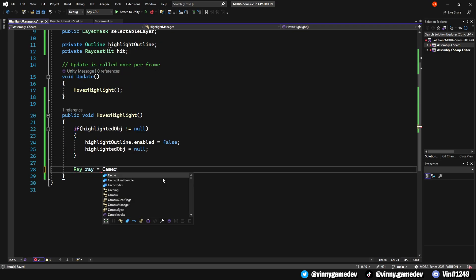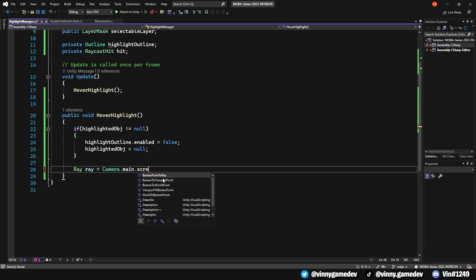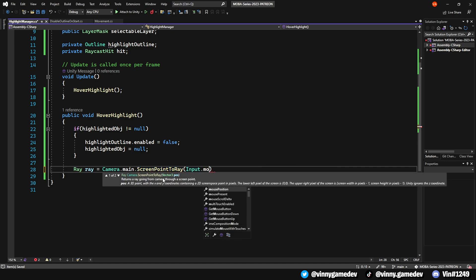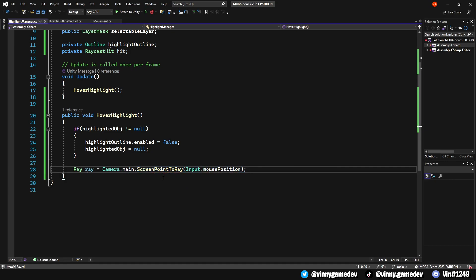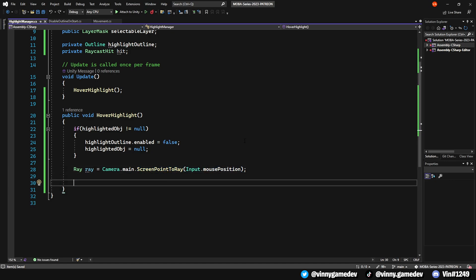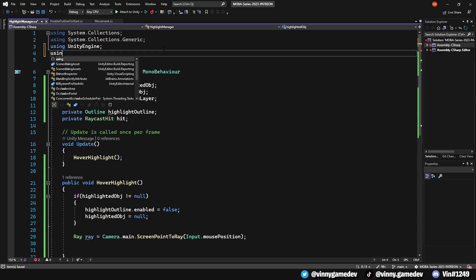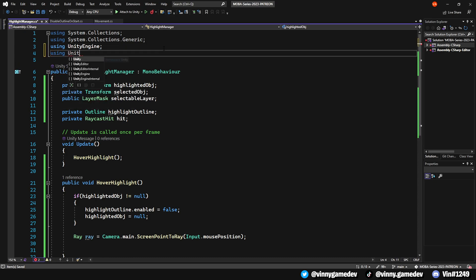We'll have an array called Ray, which is equal to the Camera.main.ScreenPointToRay with the Input.mousePosition. We also need to add this event system at the top of the script, so we'll import it by using UnityEngine.EventSystems.